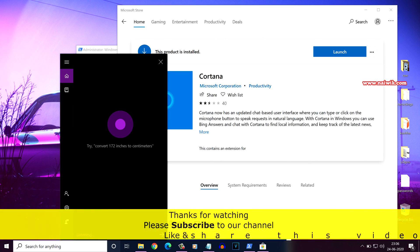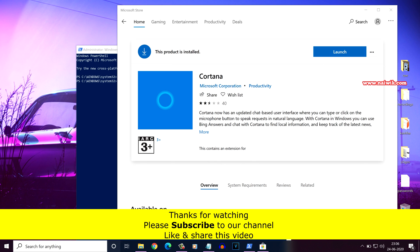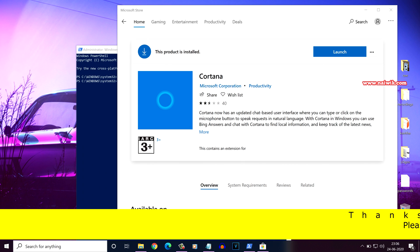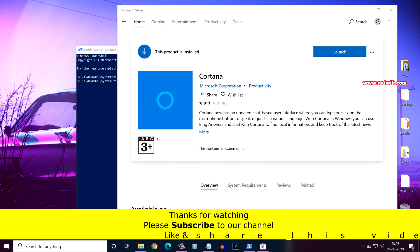So that's it guys. In this way, you can uninstall and reinstall Cortana on Windows 10 operating system. Hope you like this video. Please subscribe to our channel. Thank you.